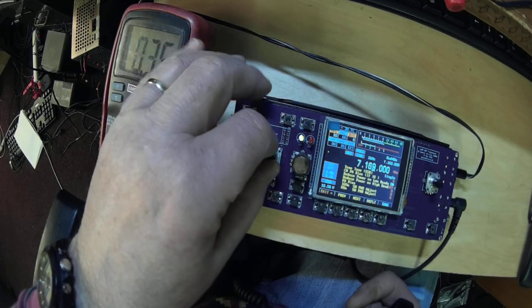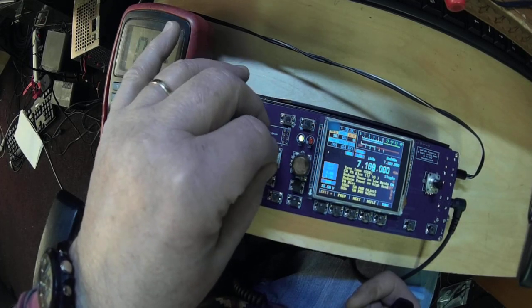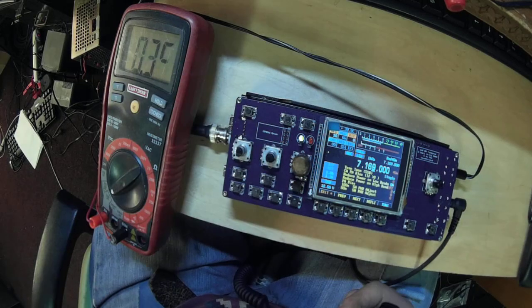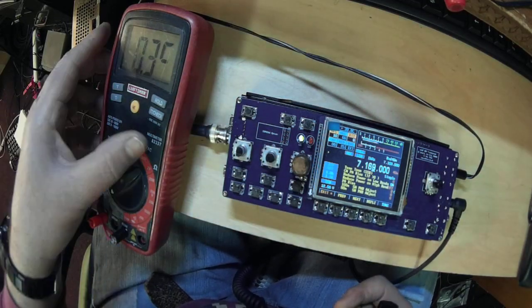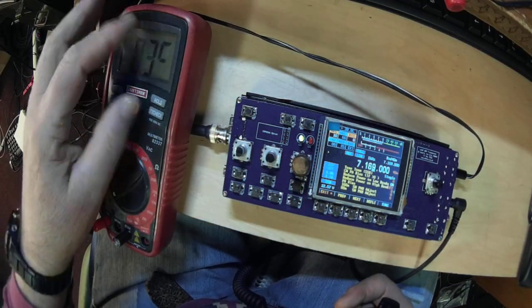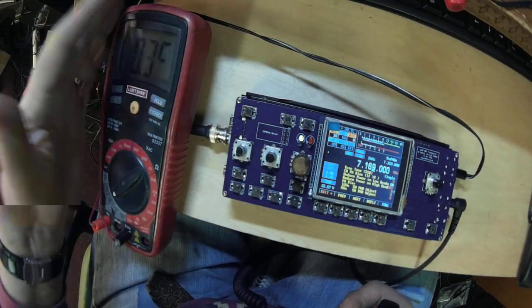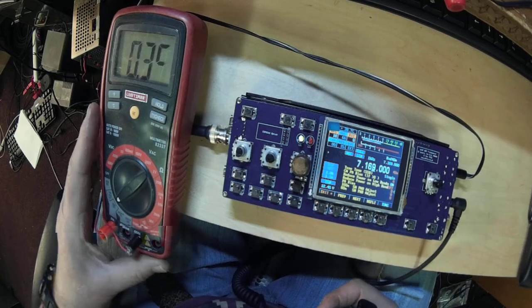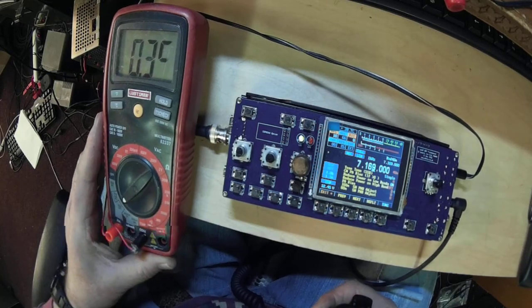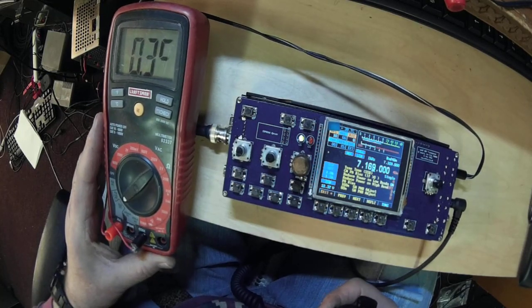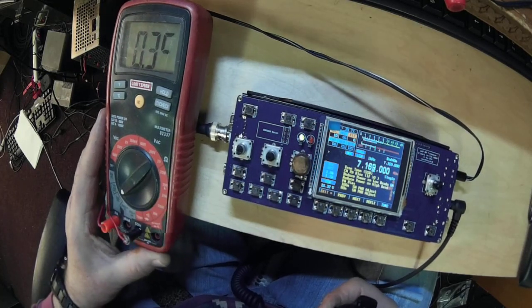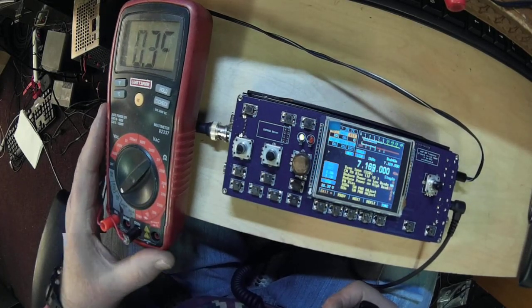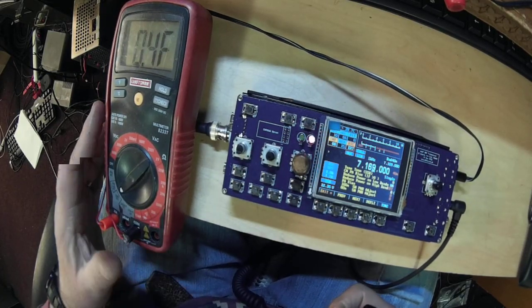We're going to go to PA bias here by the meter, but don't pay attention to the last digit, it doesn't work all the way. But we're showing 39 milliamps. Key the mic.